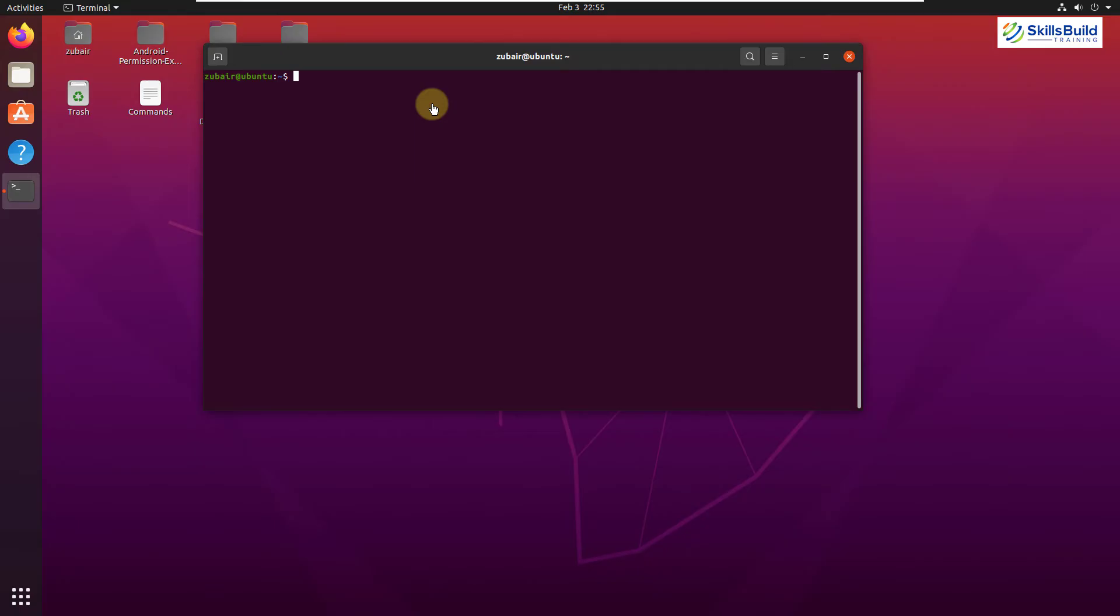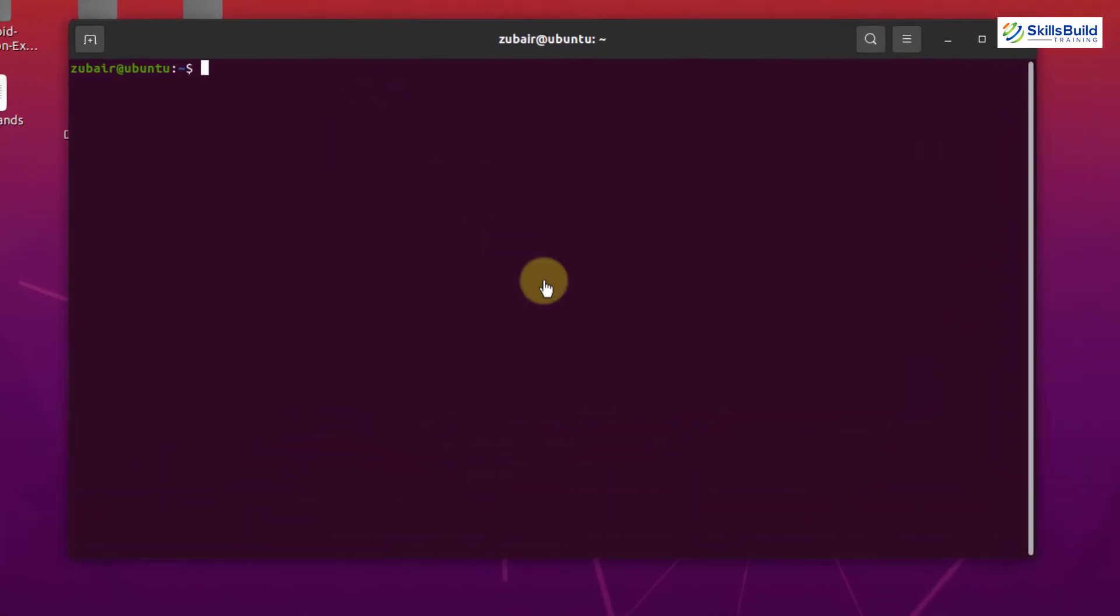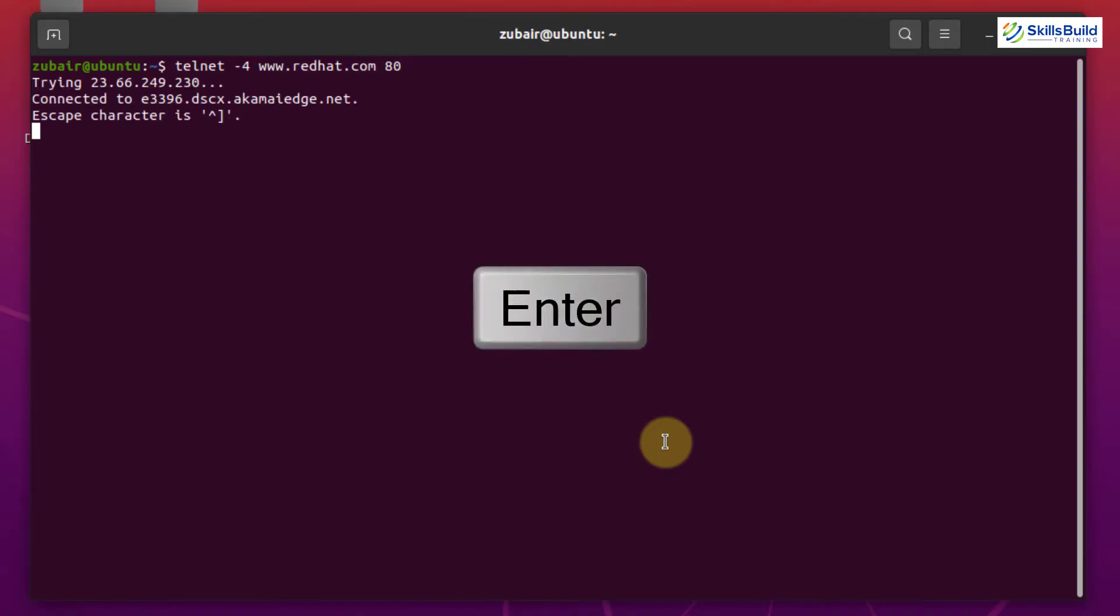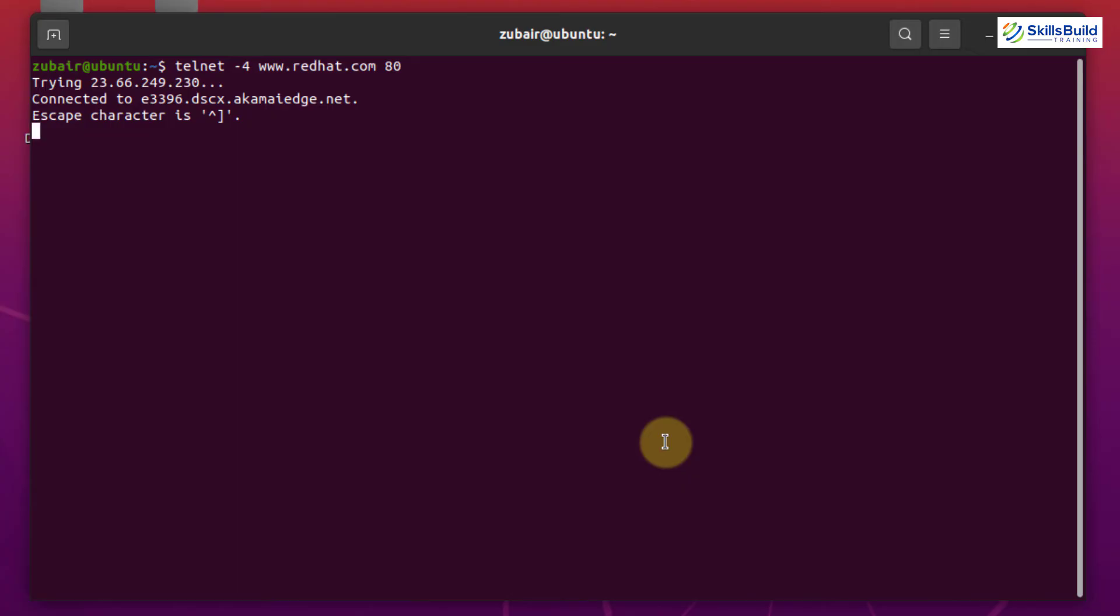Now I'll use another command and this time I will write here Telnet minus 4 or dash 4 you can say space www.redhat.com space 80. If I enter again, we have connection message. It means we are connected to our redhat.com on port 80. Well, minus 4 means here we only want to use IPv4 address and redhat is the host name and 80 is the port.